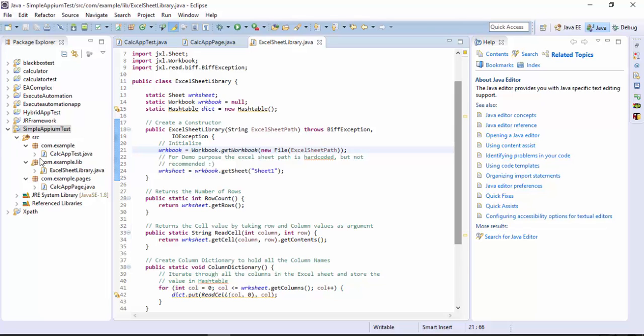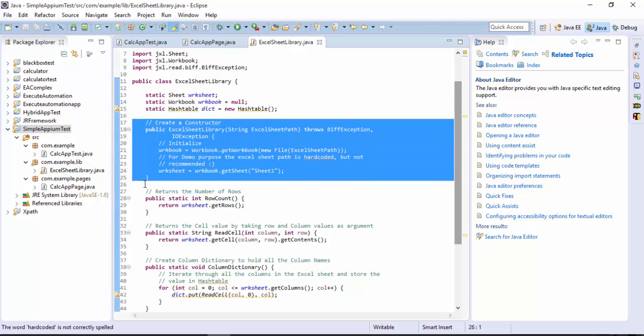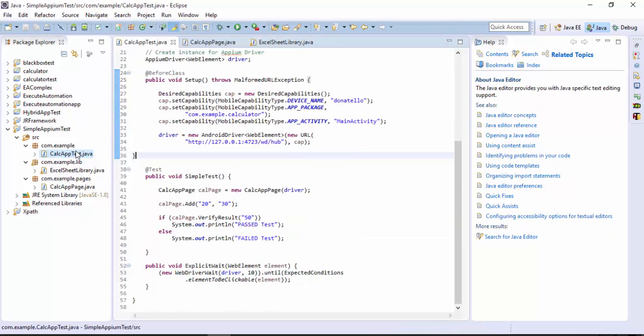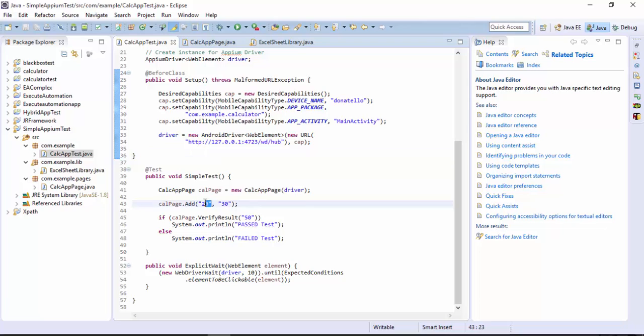We need to use this particular code. I will not be explaining how this code works because the other two videos will actually cover how this functionality of the code works. I will go directly to the test and here instead of passing the values 20 and 30 as a hardcoded value I'm going to pass them from the Excel sheet.